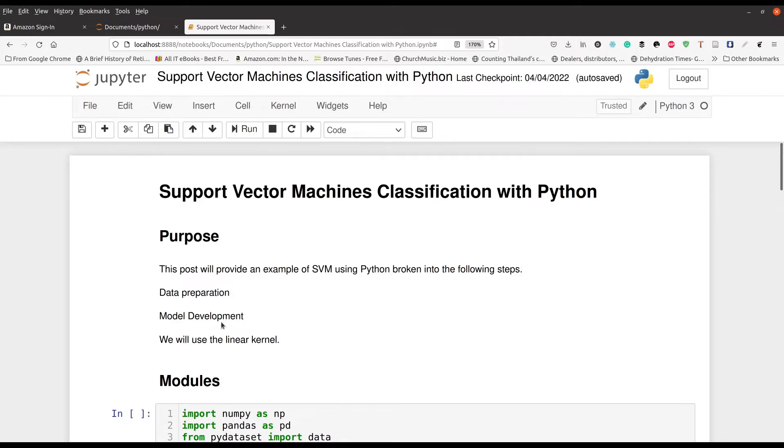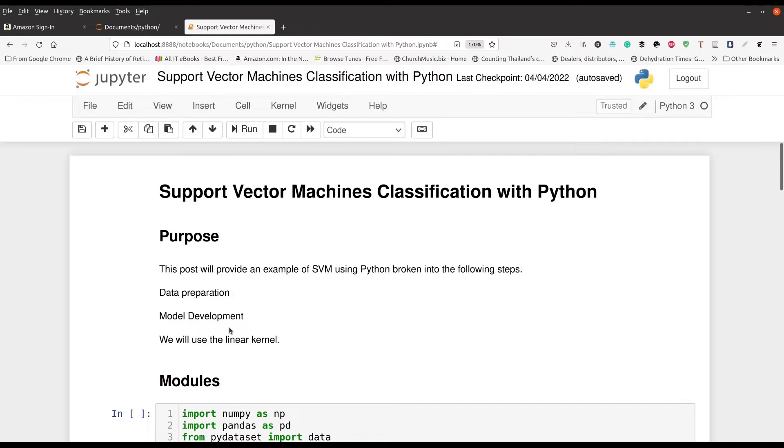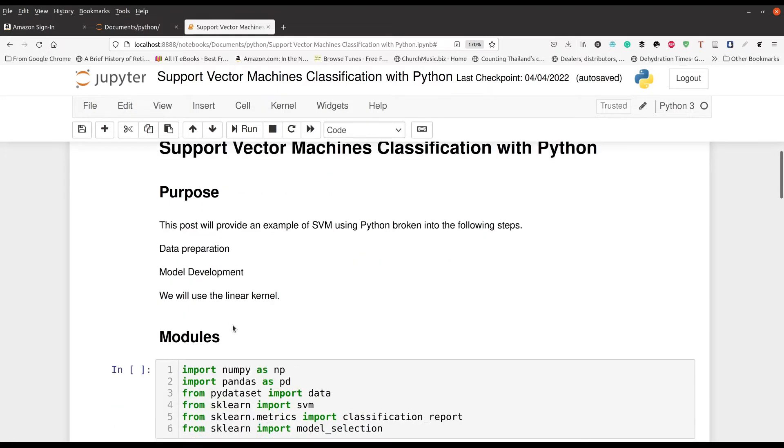And so we just have three main goals basically here: data preparation and model development. And we will also be using the linear kernel. In other words, we're going to be trying to draw separations using straight lines, rather than something more complex that could be curvilinear or quadratic or whatever.